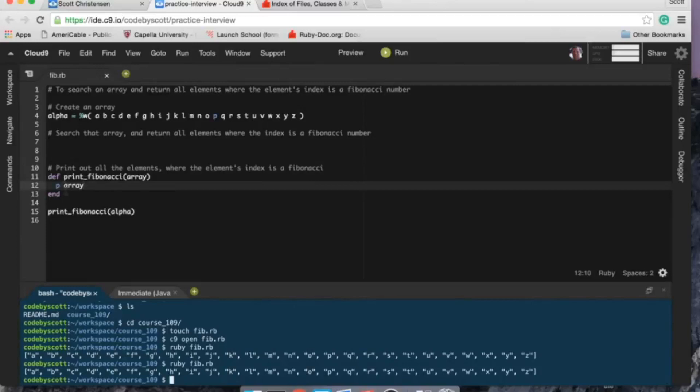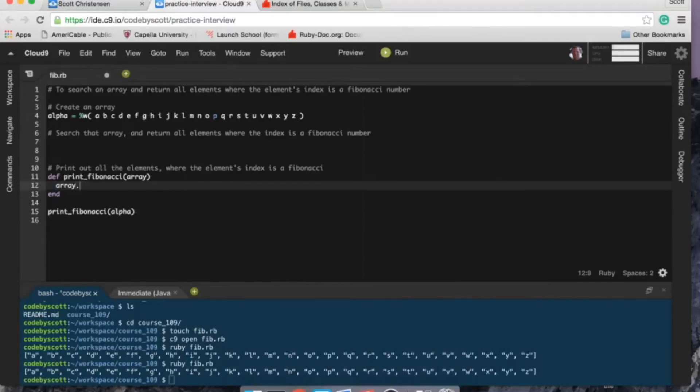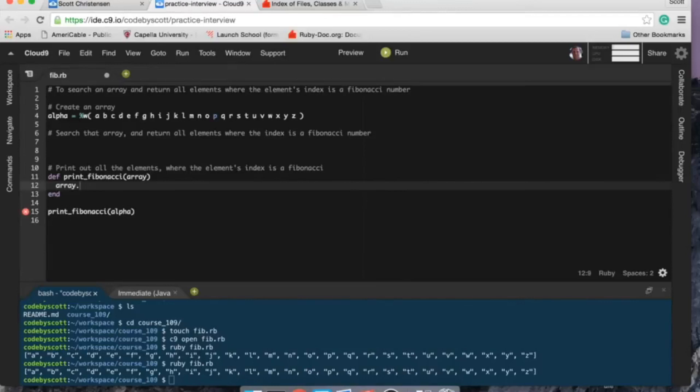Let's just do this, see if that method call is working. All right, it is, looks like it's working good. So print_fibonacci—I'm going to, since we need to select the elements from the array that are equal to a Fibonacci, I think select is going to be the best to use here.